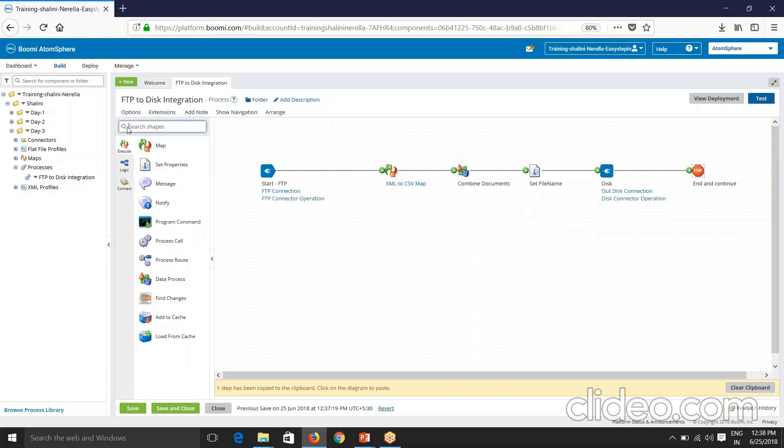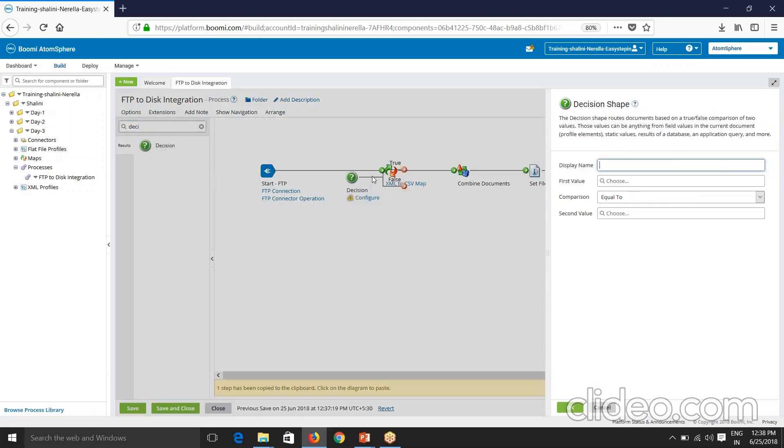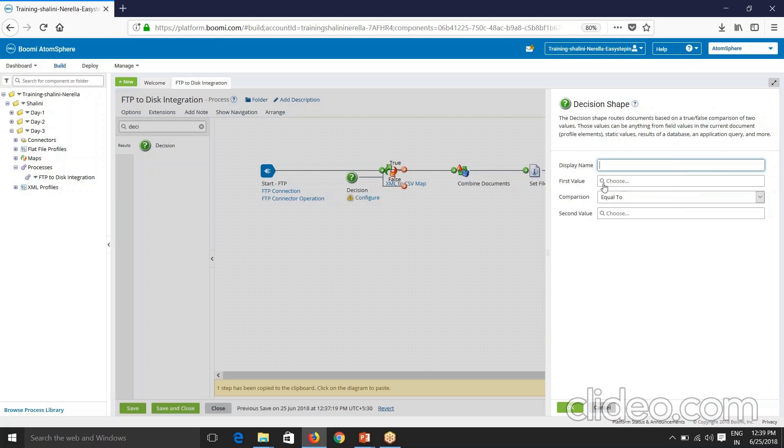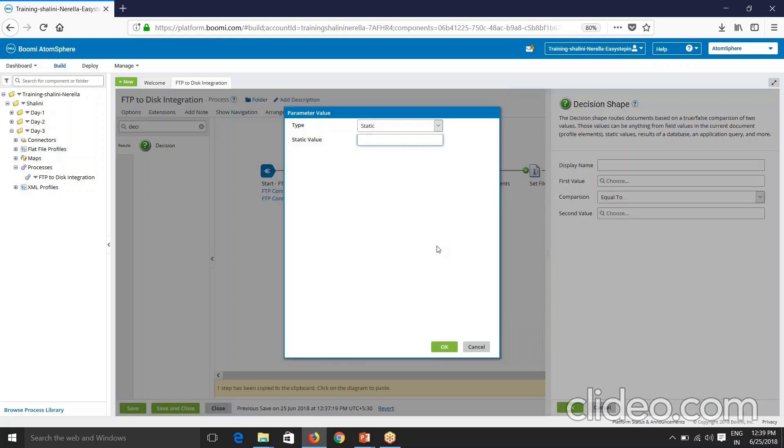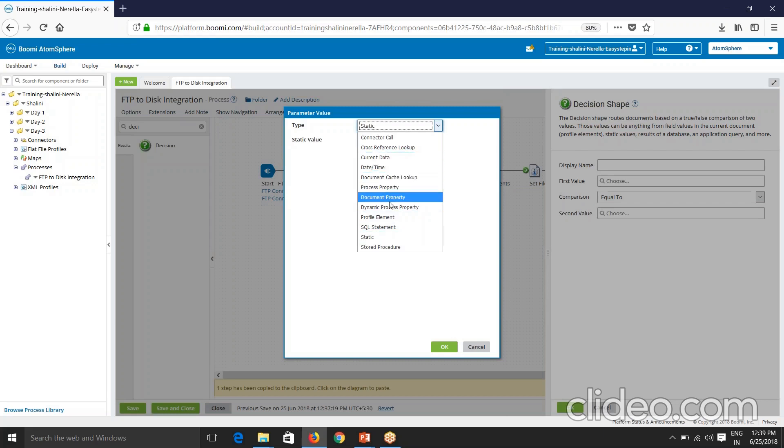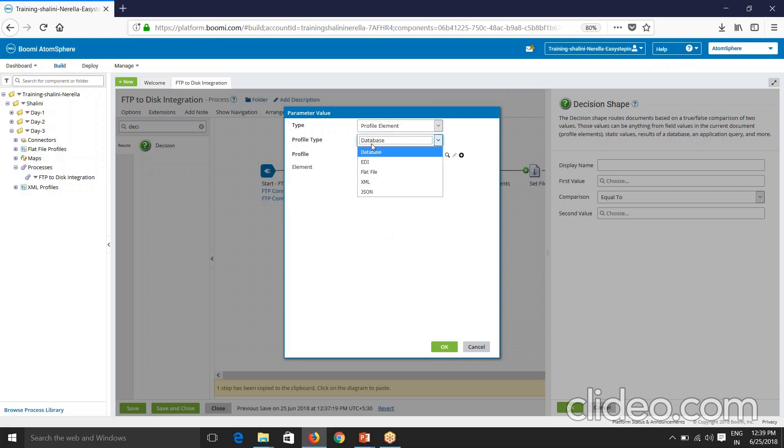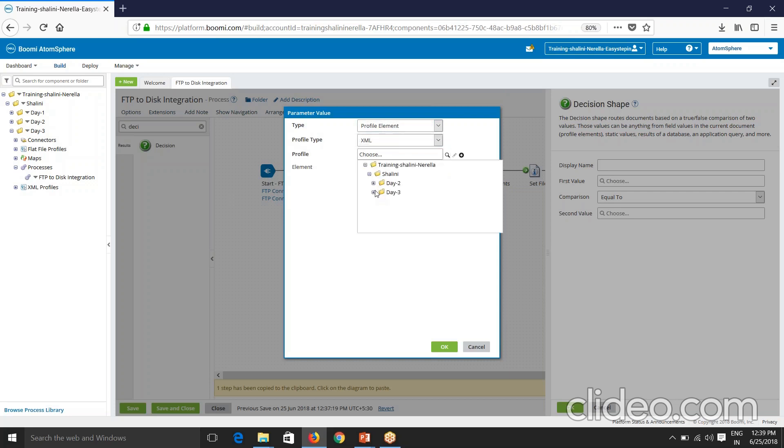In that case, I have something called decision. So I'll drag this decision shape. Decision shape routes documents based on true or false comparison of two values. So I'll select the first value. So first value can be anything among these. It can be the current data date time properties profile elements, SQL statements, etc. So now because I want to have a comparison on the profile element, I'll select profile element and my data is XML data. I'll select the profile.